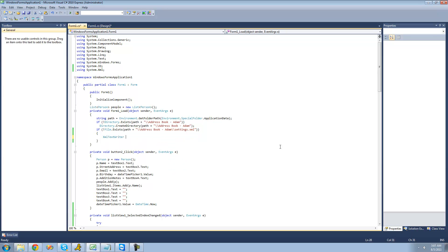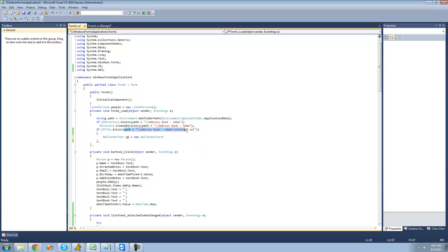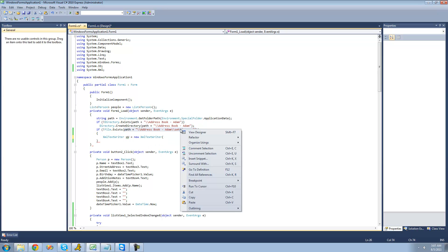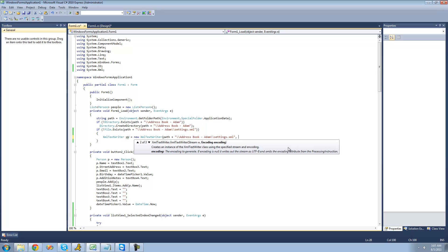So we're going to say XmlTextWriter XW equals a new XmlTextWriter. In here, we're going to have to specify the path to the file that we're going to be creating, so I'm just going to go ahead and copy this path that we already created up there.